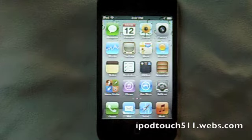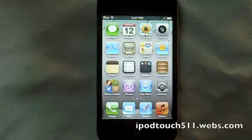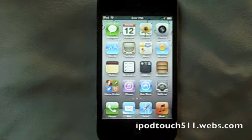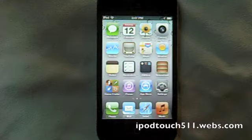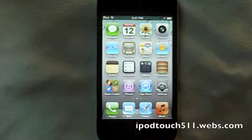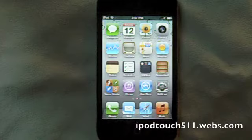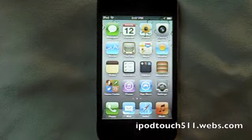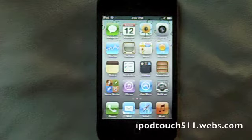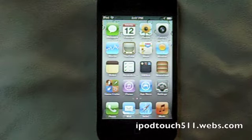So today in this video we're going to talk about iOS 5, and specifically Notification Center. In iOS 5, Apple has dramatically improved the way their Notification System is working.